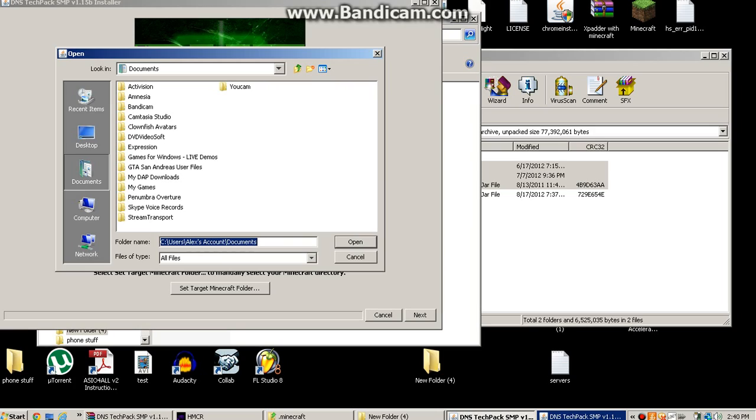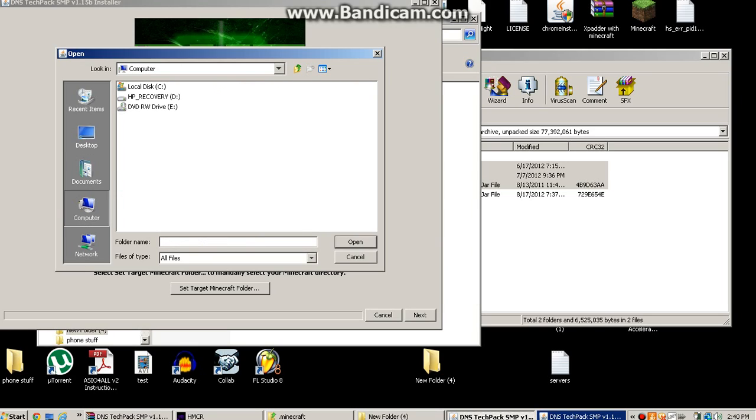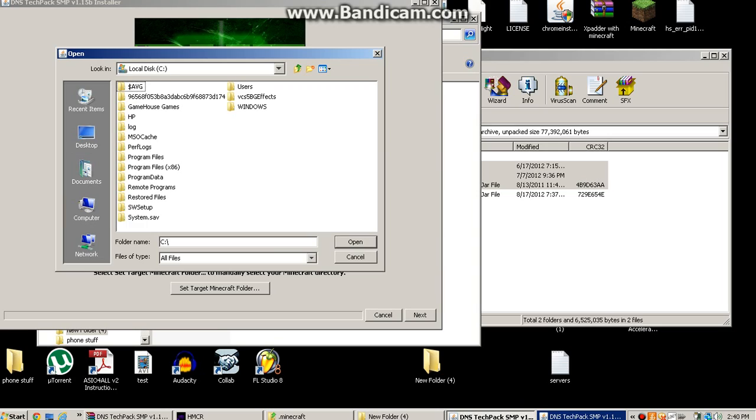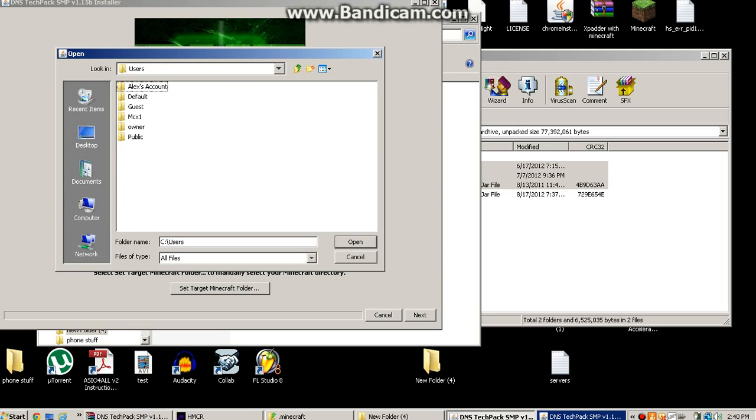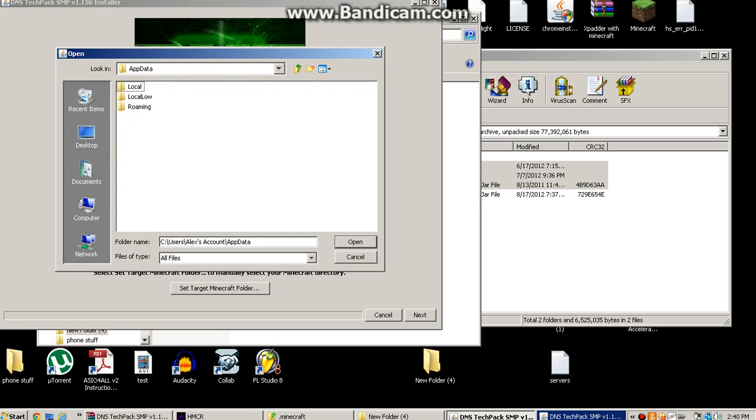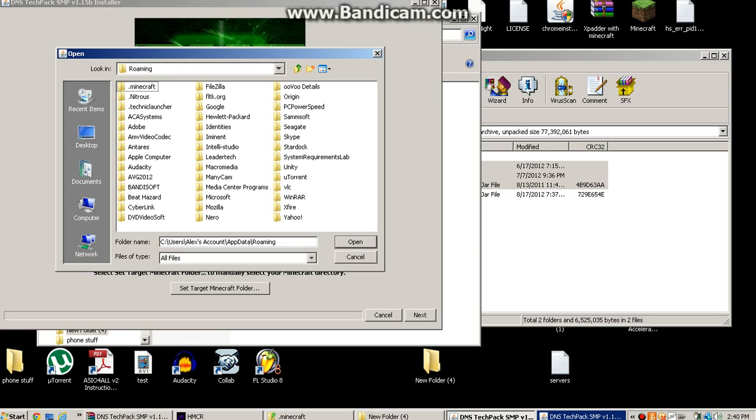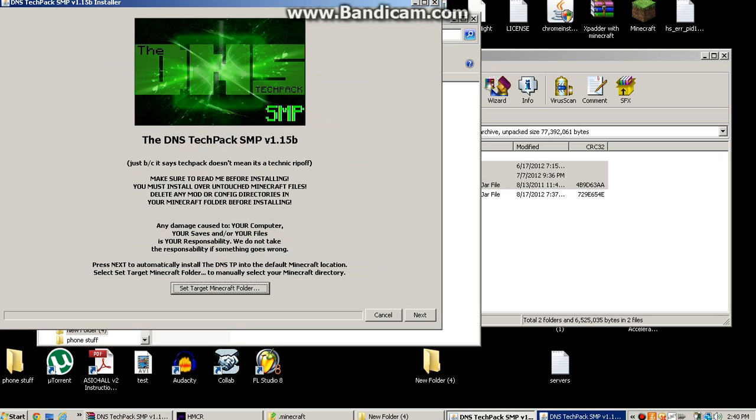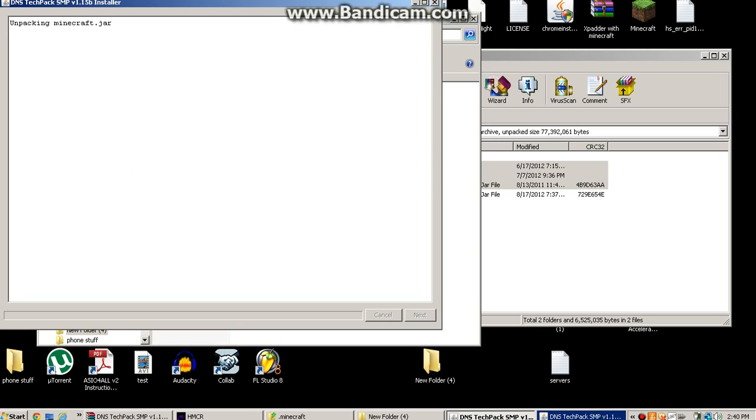And you're going to want to go to your app data and all that. So, users, Alexa's account. Now you might have to copy paste that, because I think I did something for your app data to actually show up. Next.